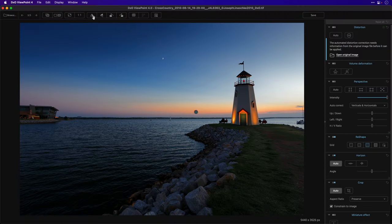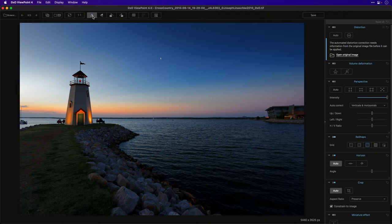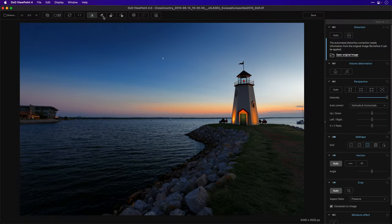While it may be a little thing, a highly requested feature was to be able to mirror and rotate images in Viewpoint directly, which has now been added.